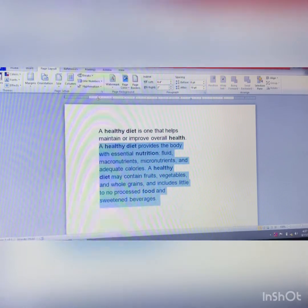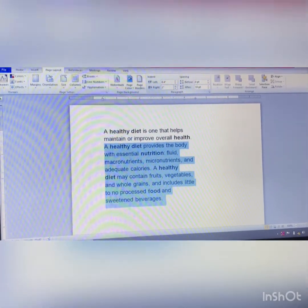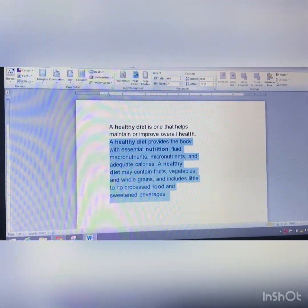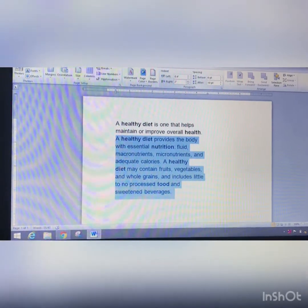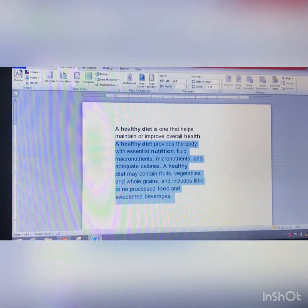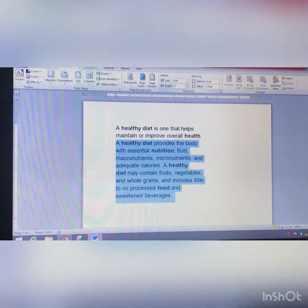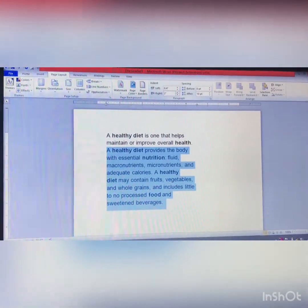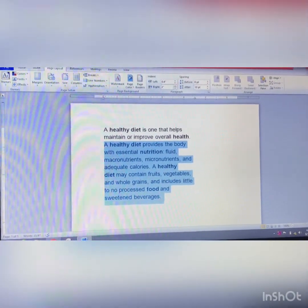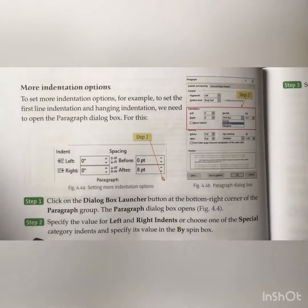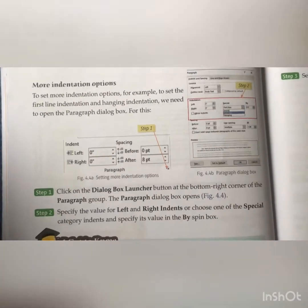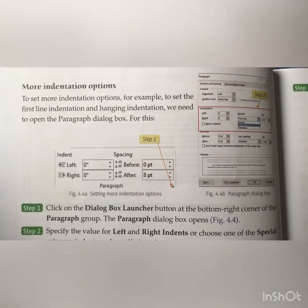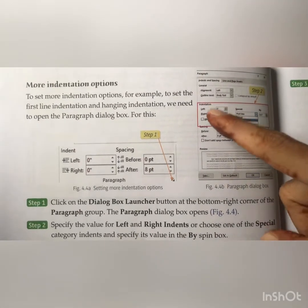We can change the spacing and line spacing along with indentation using the available options. You can click on the dialog box launcher in the paragraph group to open the paragraph dialog options. Click the dialog box launcher at the bottom right corner of the paragraph group and the paragraph dialog box opens, giving more indentation options — for example, to set first line indentation and hanging indentation.